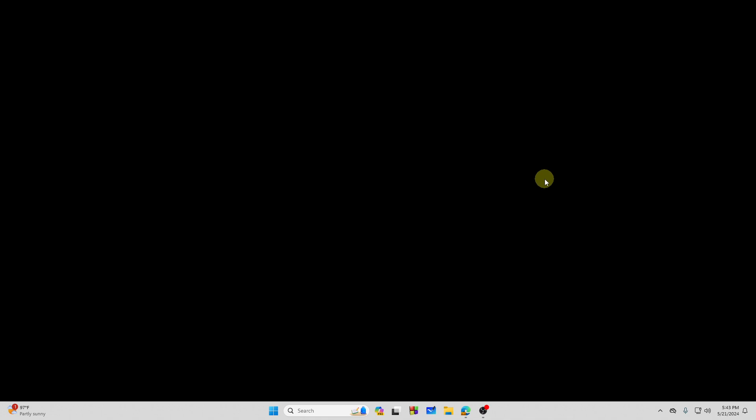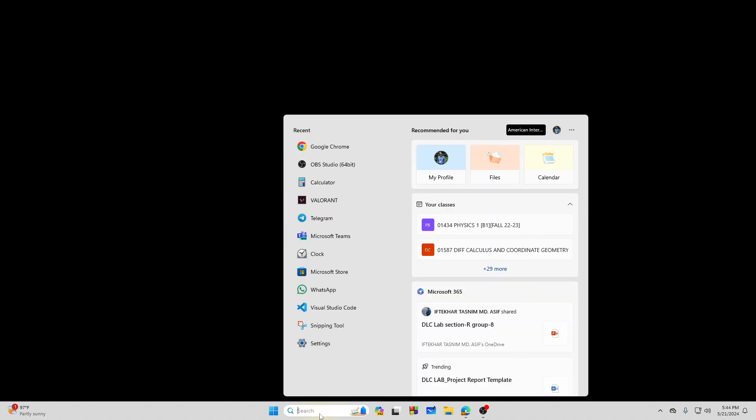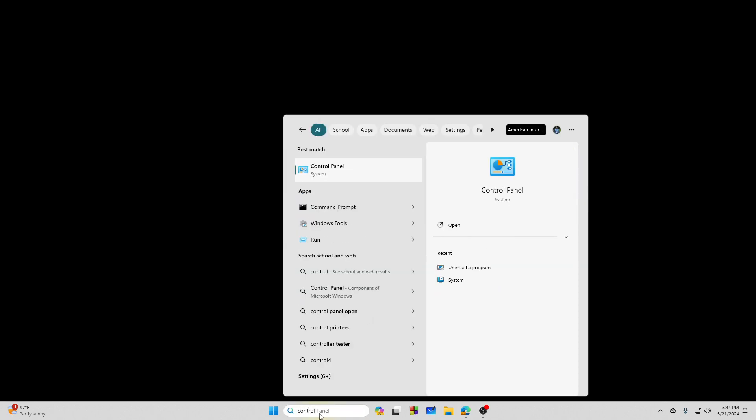Hey there everyone. In this video I will show you how to delete Google Chrome completely on Windows 11. So let's get started. First of all, you need to tap on the search bar on your Windows, then search for Control Panel.